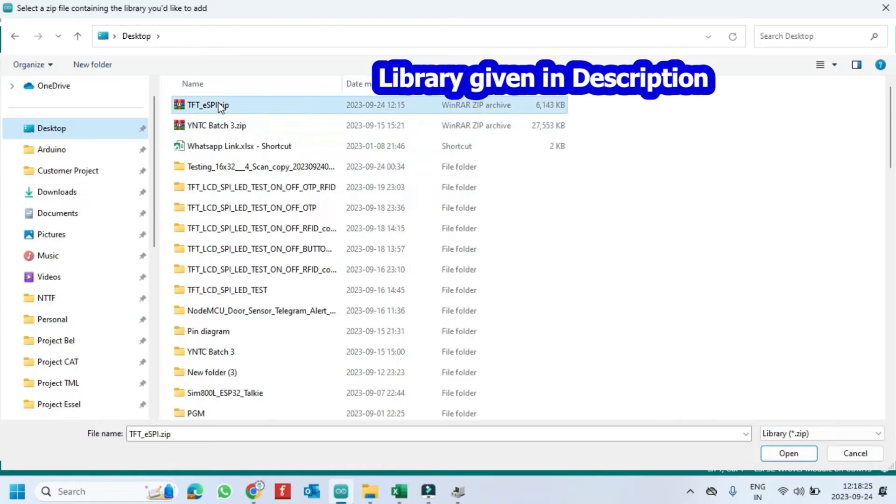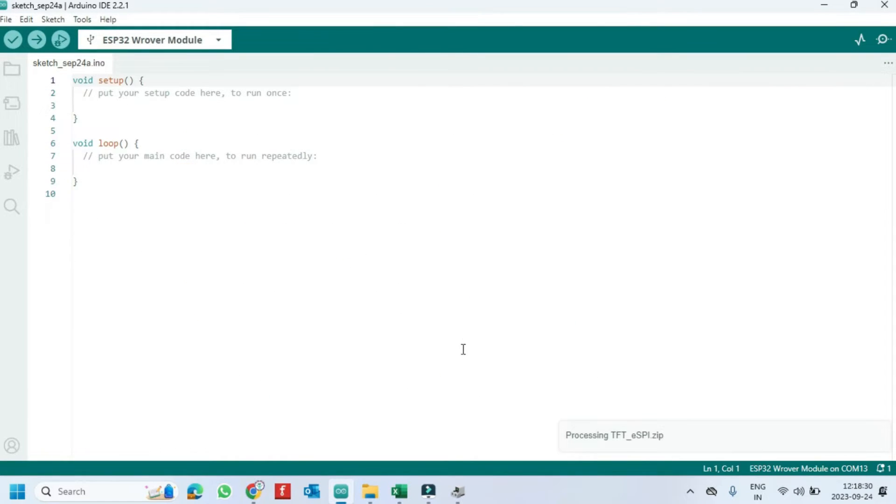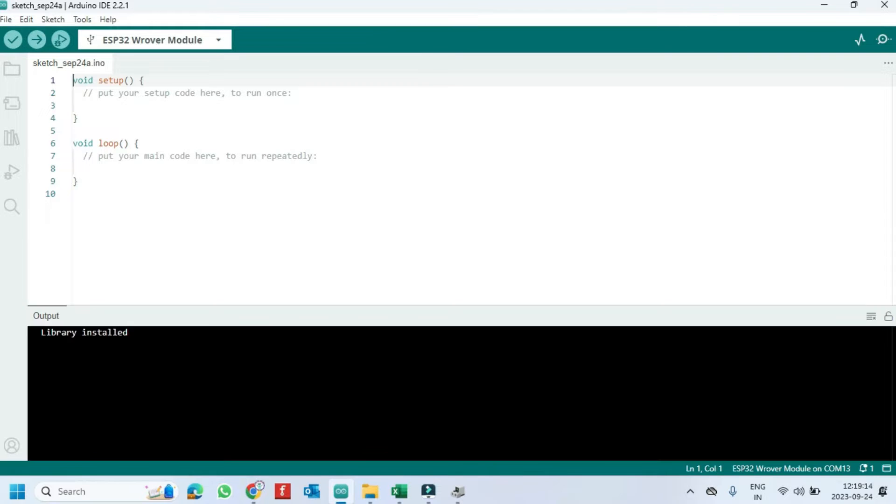I have given the TFT-ESPI library in the description. Install it manually.